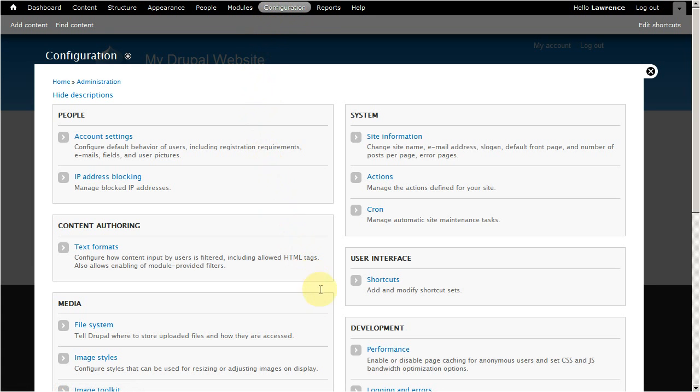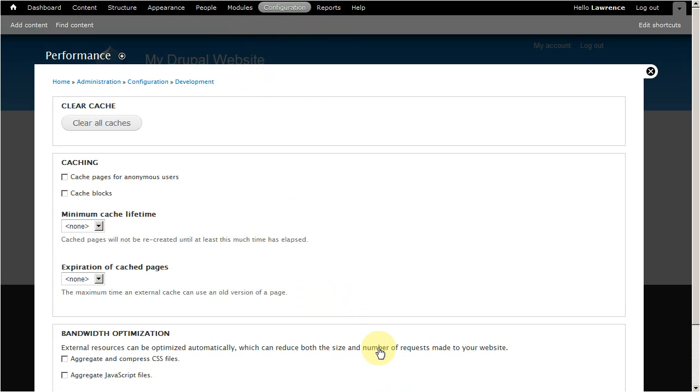Now on this page, click performance. This page configures your Drupal website's cache.